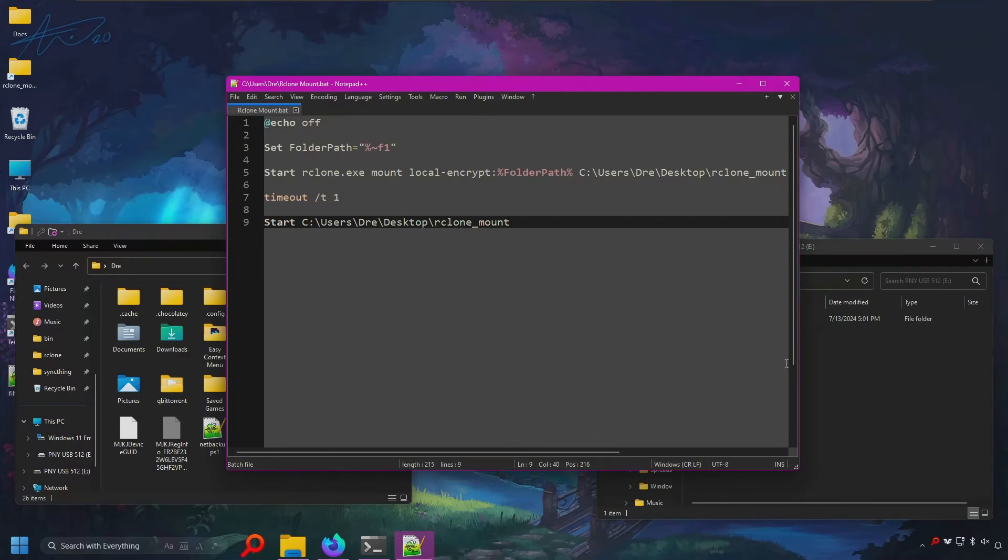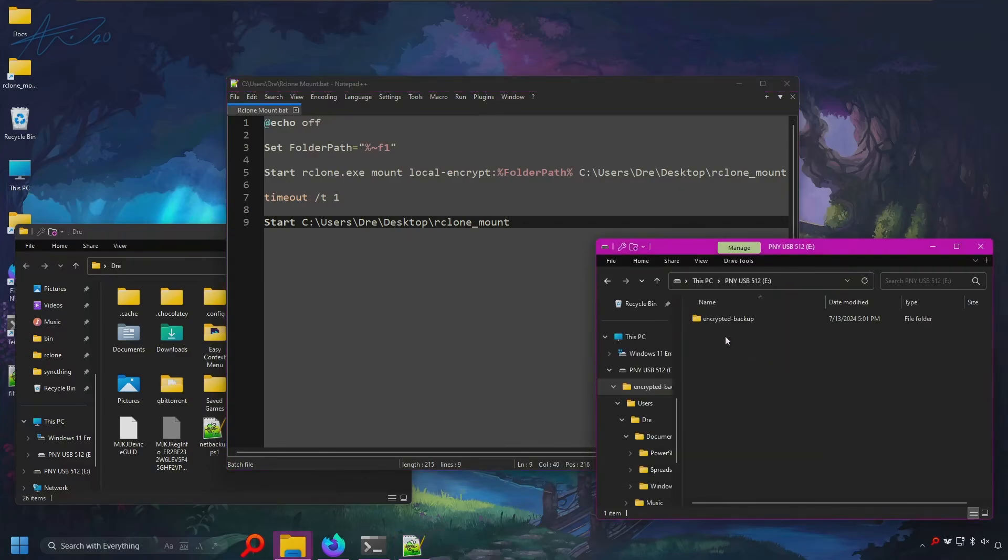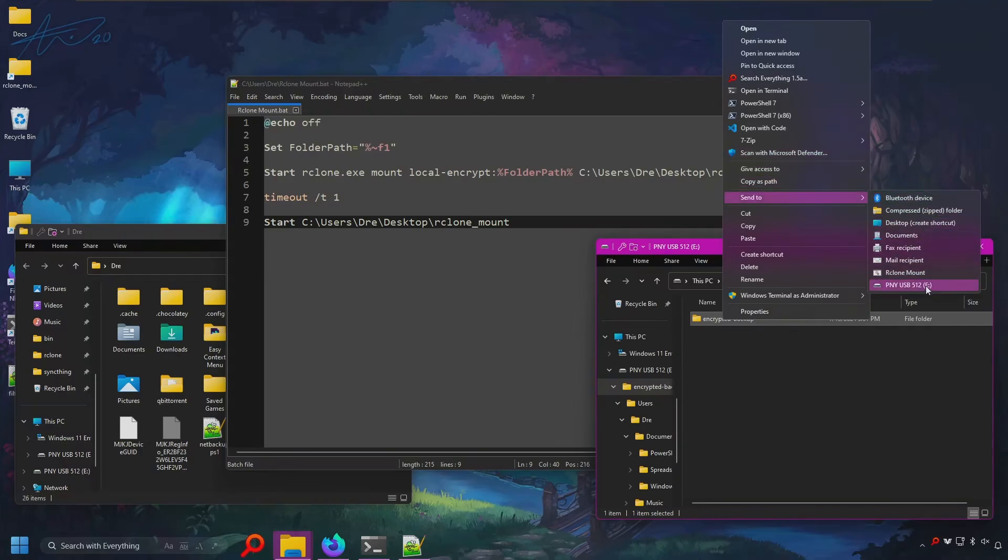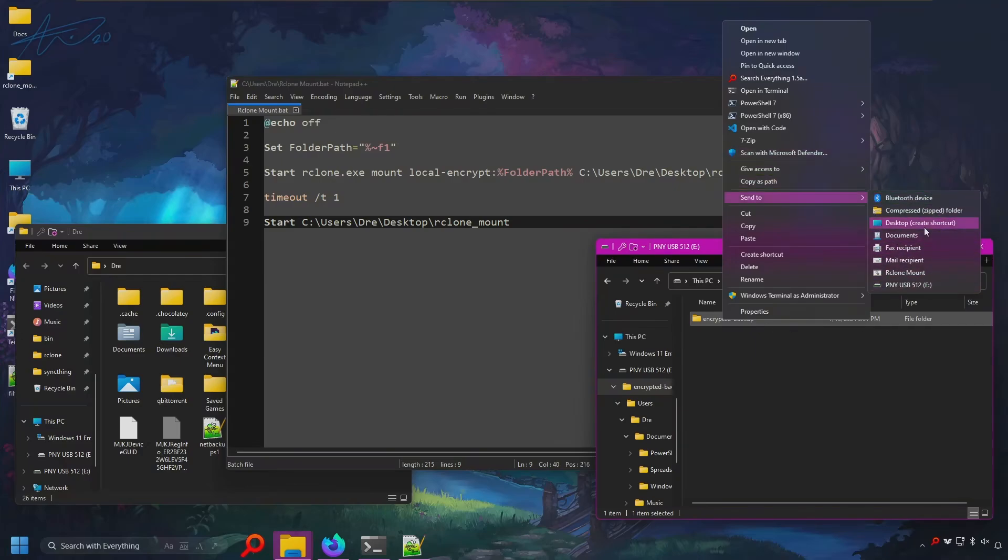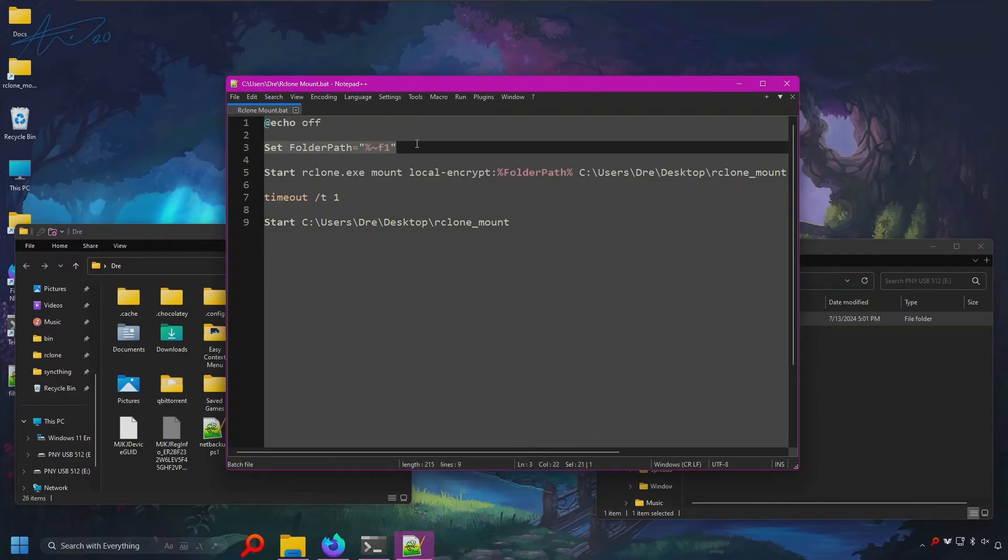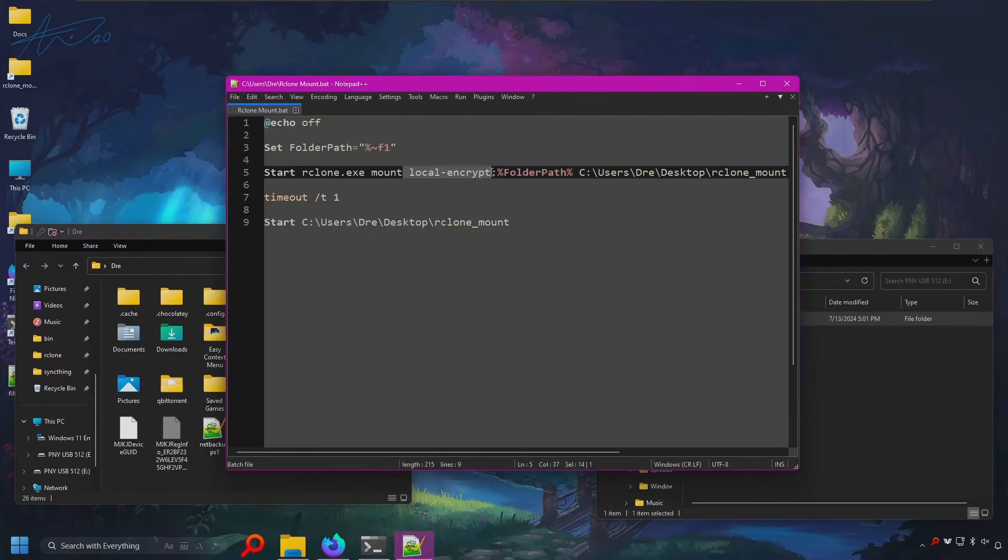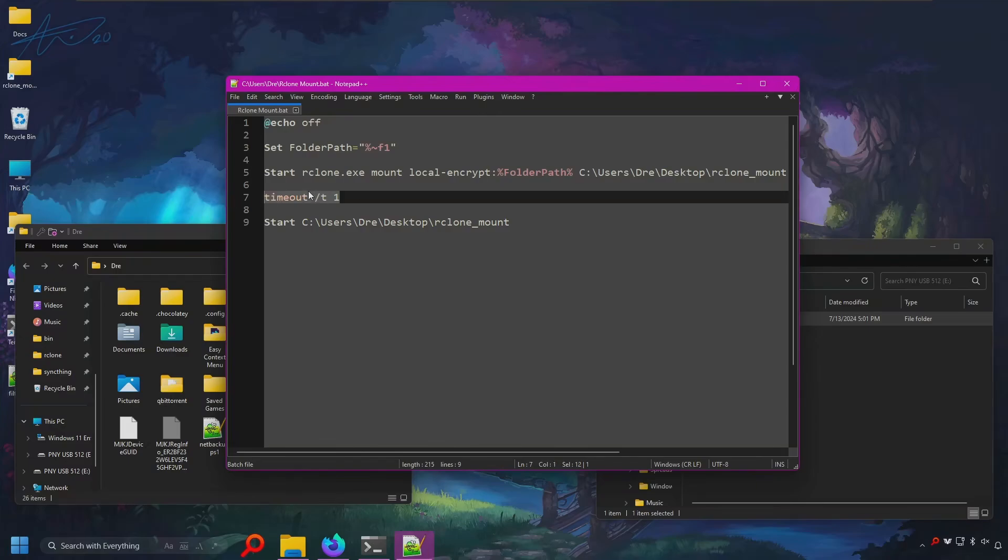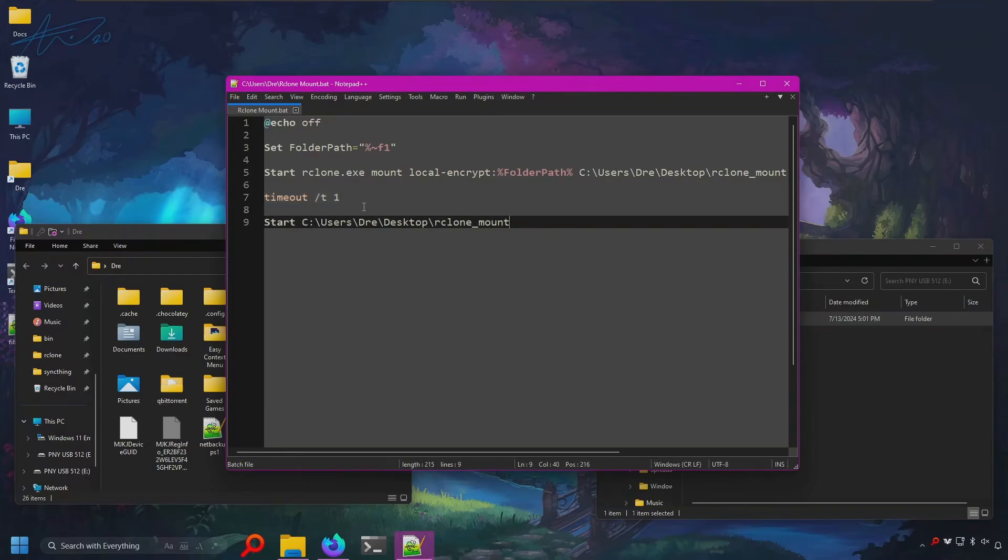The last thing I'd like to show you is how to create a custom send to command so that we can automatically mount our encrypted backups in file explorer without having to use the command line. And what this script will do is take the folder path from the send to menu and use Rclone to mount using our encrypted remote that folder path. And in my case, I'm going to mount backup on my desktop in a folder called Rclone mount. Like shown here. Then we're going to time out for one second to give Rclone time to actually mount the backup. And then here, we're just going to open up the mount point.